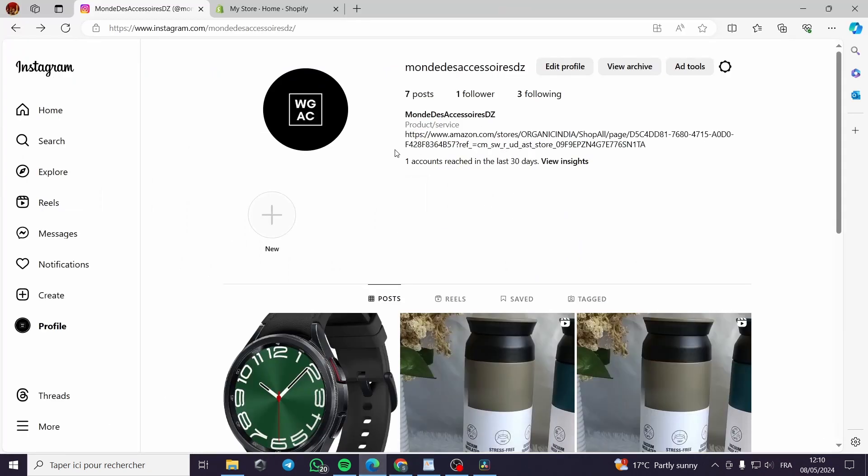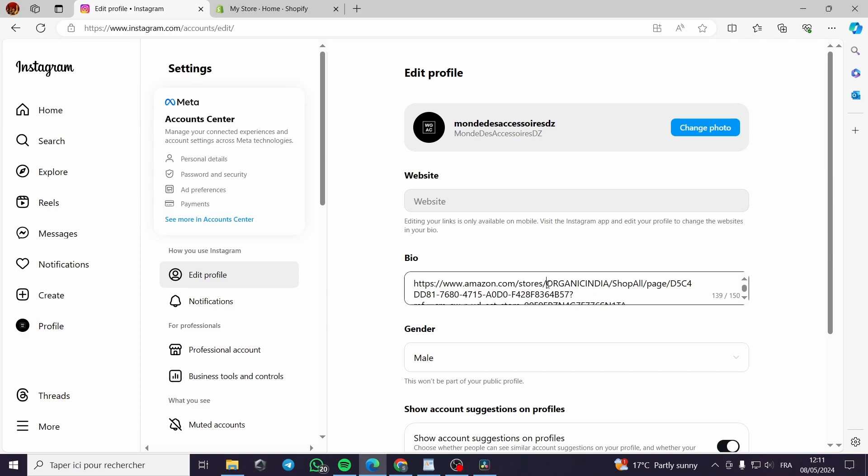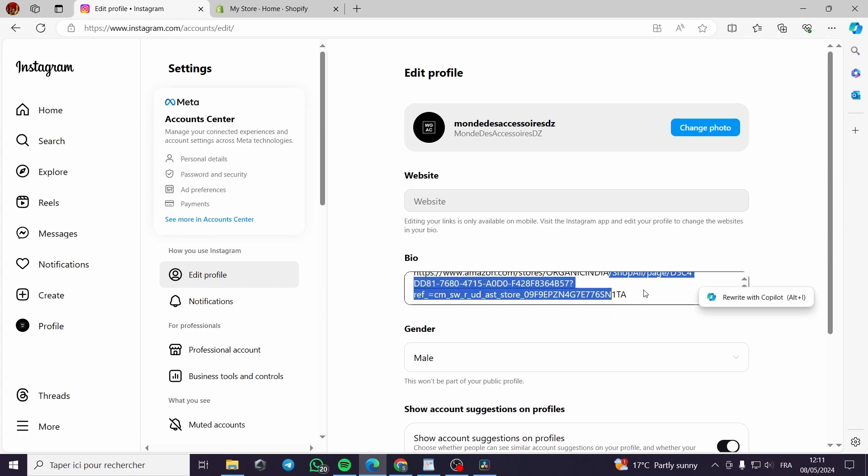This is the bio. Then you have to edit the profile and after that you can put the website of the product that you are promoting. This will be the bio for example.